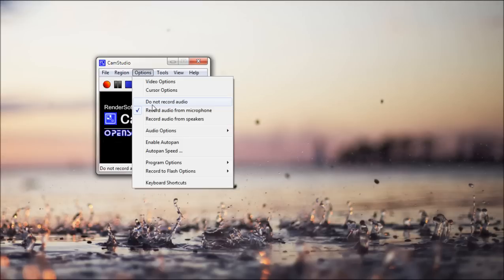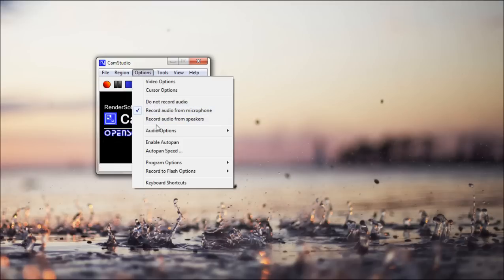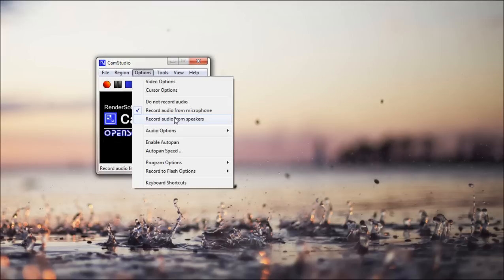And if you don't want to record any audio, like no microphone or speakers, just check do not record audio. If you want to record from your microphone, check record the microphone. And if you want to record from your speakers, like the sound that's coming out of your computer, then you can check that. And you can't do both. Just one thing to think about.